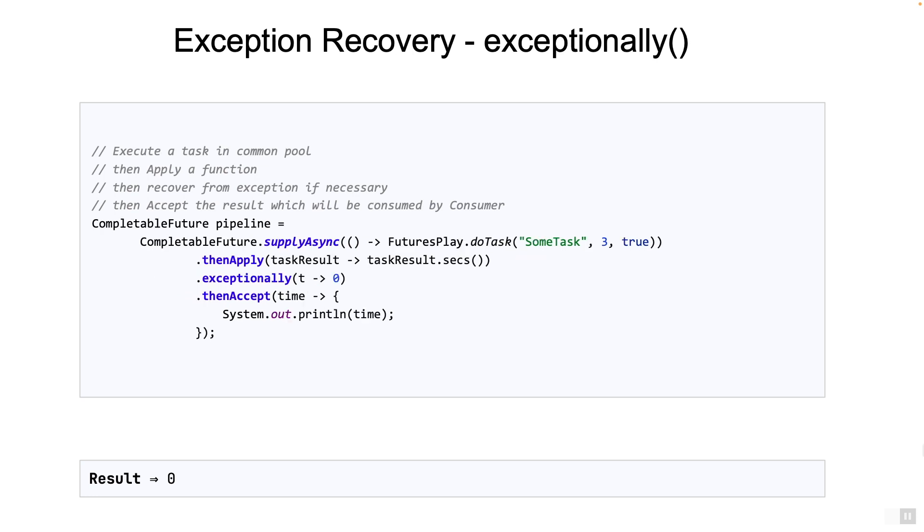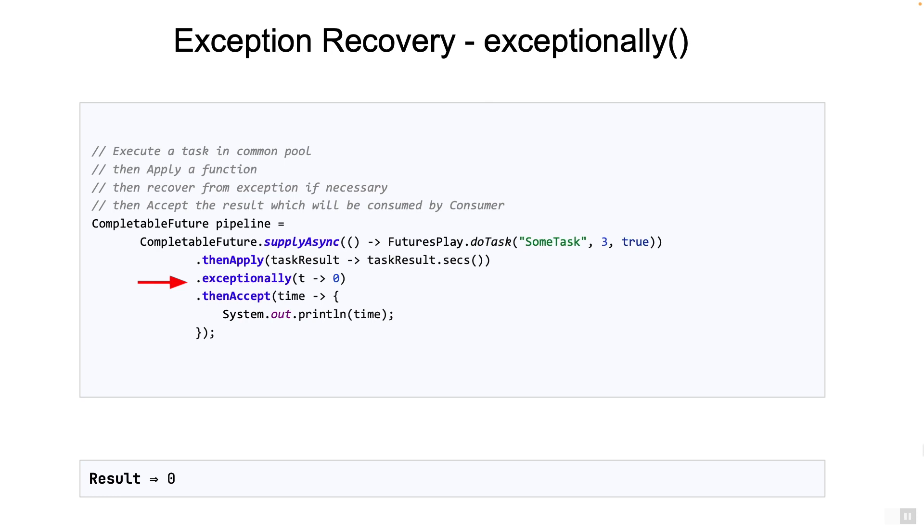Now the exceptionally does not need to be just after the stage that is throwing the exception. For example, if you take a look at this. Here, the exceptionally stage is located after the thenApply stage. From whichever stage the exception is thrown, if you keep going down the pipeline, the first exceptionally stage will be executed. And if it recovers from the exception, then the next stage will be executed. And so on.